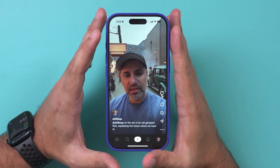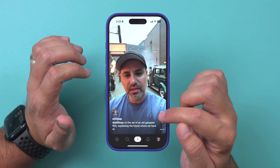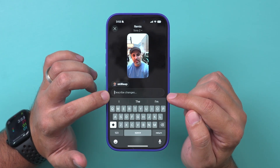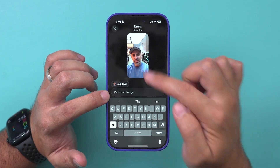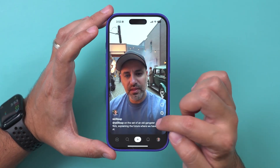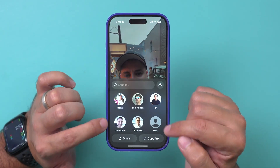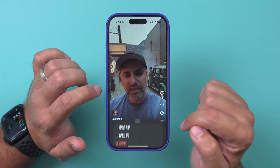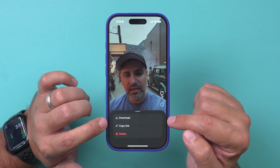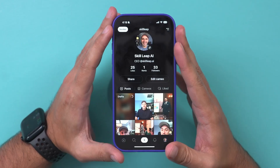Anyone who sees this on their feed can like it, comment on it, or remix it — they can describe what they want changed and the app will use that video and remix a version of it. They can also share it by copying a link or sharing to people they follow. These three dots let you download the video directly to your phone, though it will have the Sora watermark when downloaded.